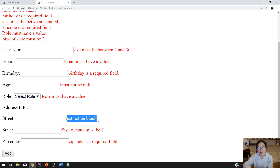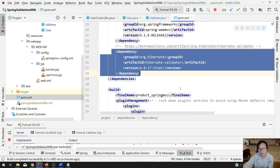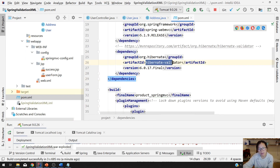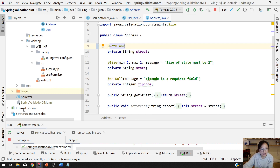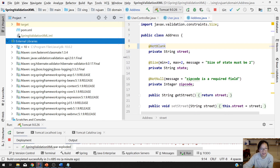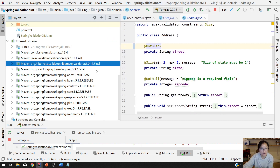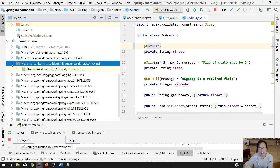Since we added a dependency in our pom called hibernate-validator, when you look at the jar files and go to external library, it will show all the libraries added for your project. You can find the hibernate-validator there, and it already has a default message set for all the annotations.